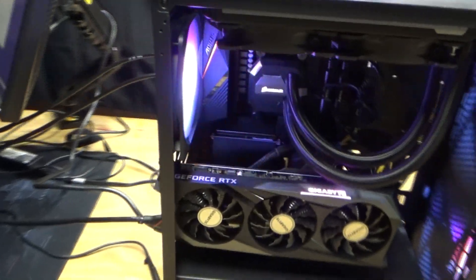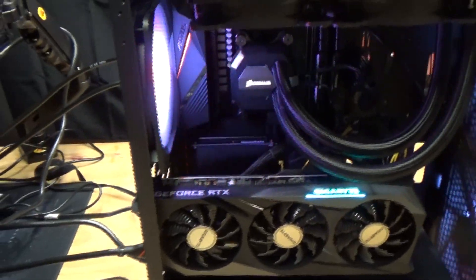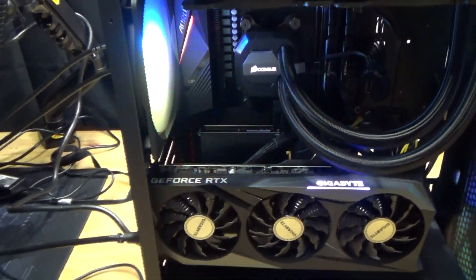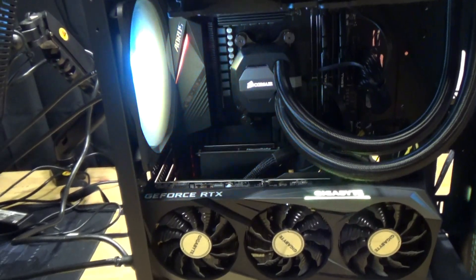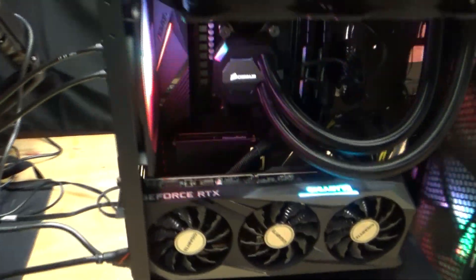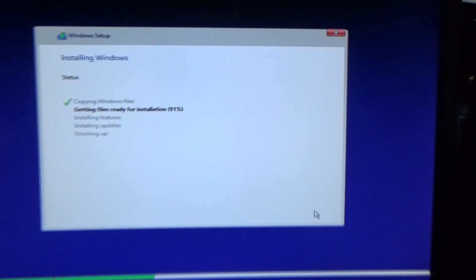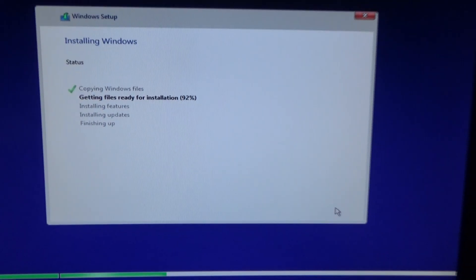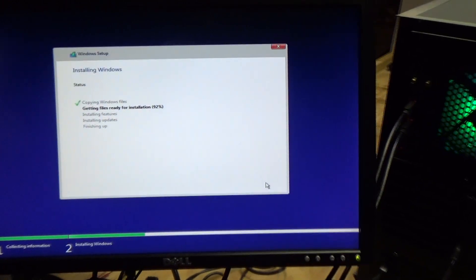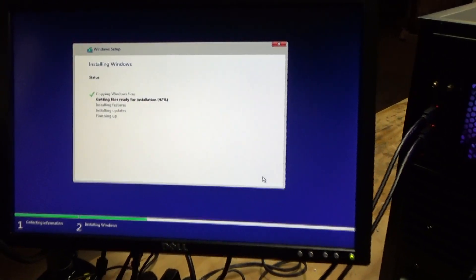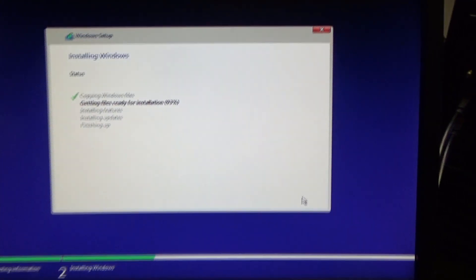Alright guys, so a slight change of plan here. I got into LTS and I realized that the tools to benchmark the CPU and the GPU weren't as user-friendly as they would be in Windows 10. So instead I have my Windows 10 USB there and I'm installing Win 10 onto this 120 gigabyte SSD instead of LTS.